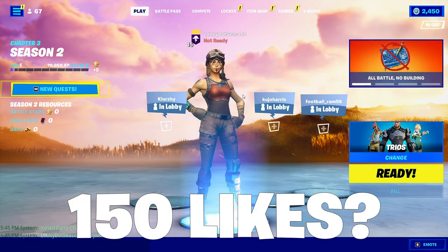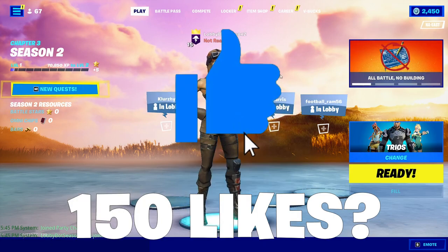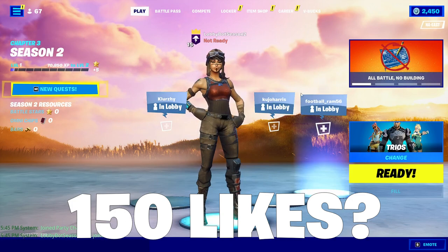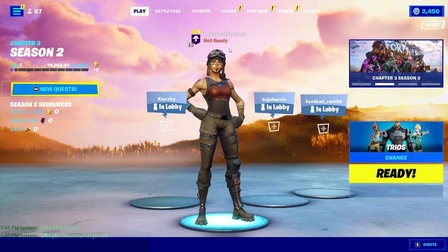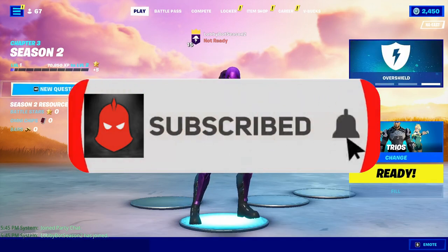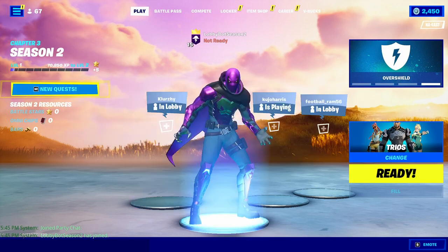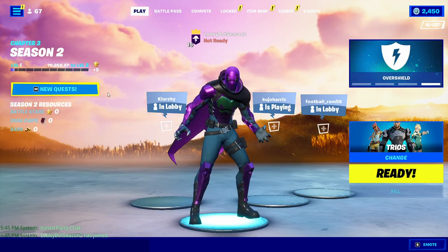Before we start the video, make sure to like the video if you haven't already. Let's try to hit 150 likes on this video. And if you're new to the channel, make sure to subscribe for more videos just like this one and more lobby bot videos coming in the future.